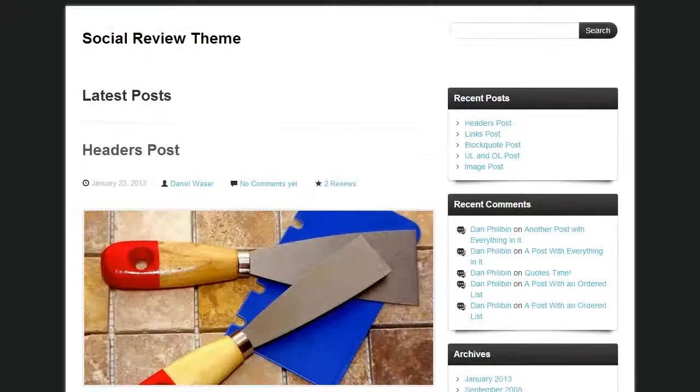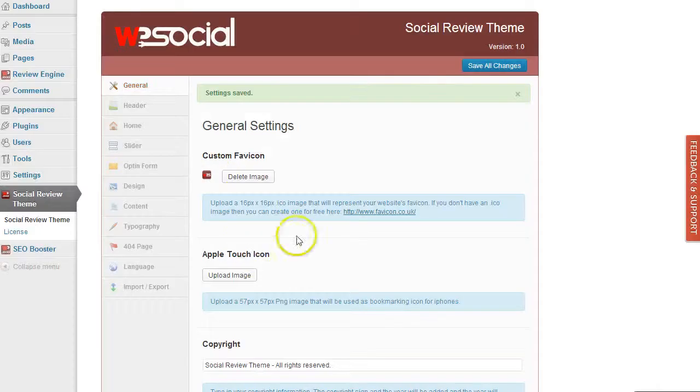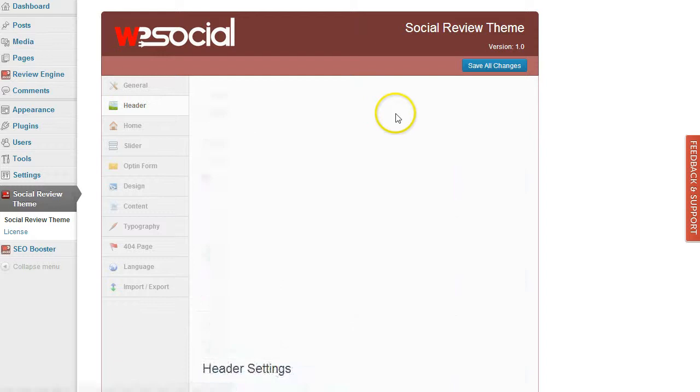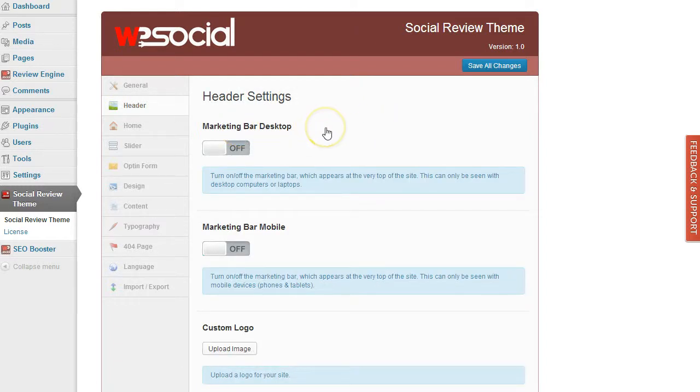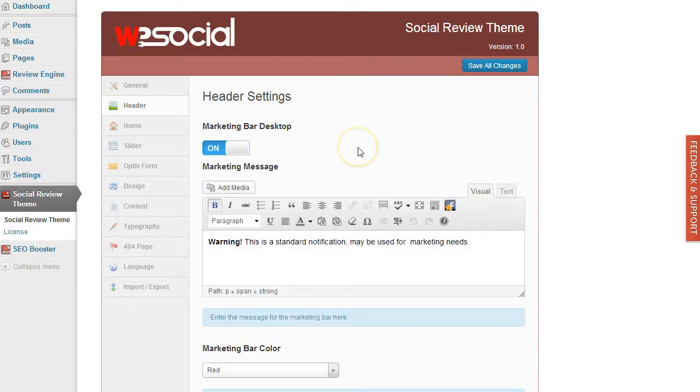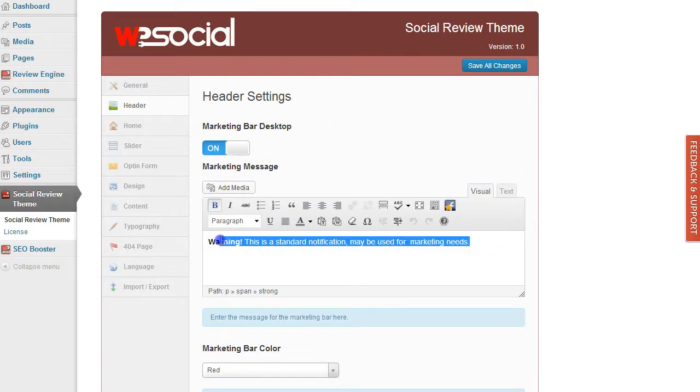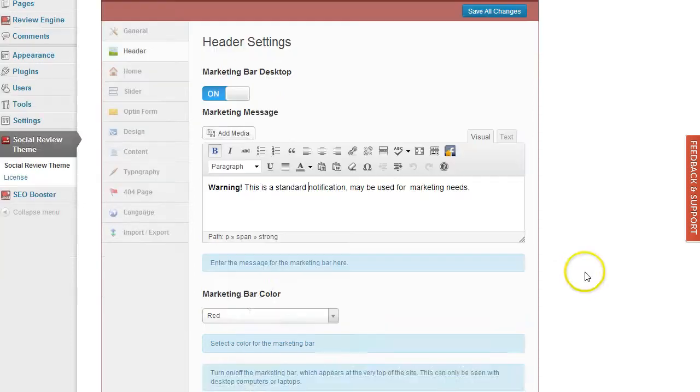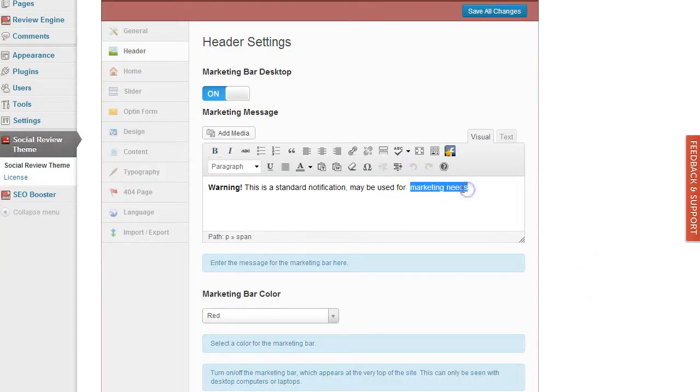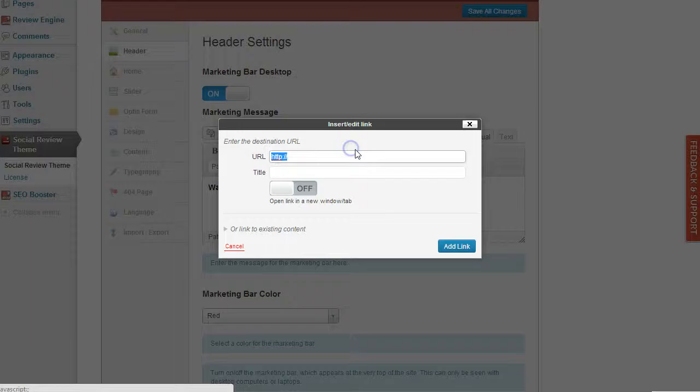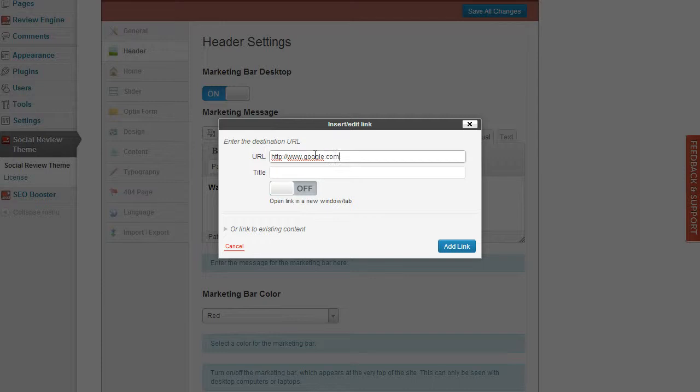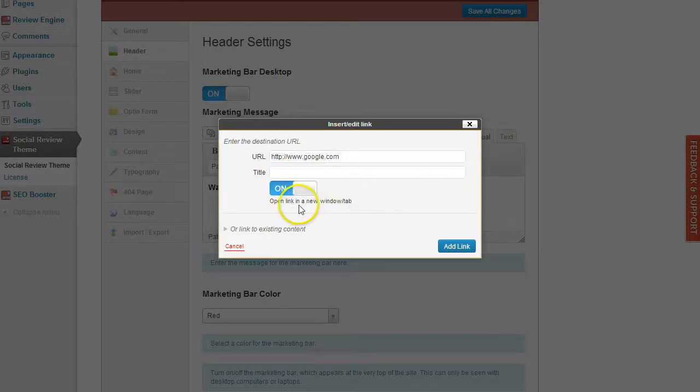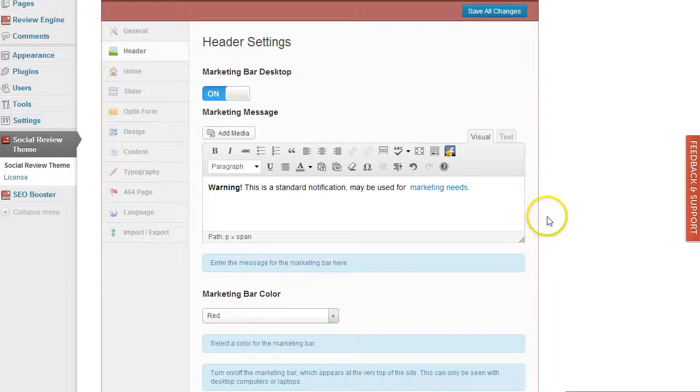Then we go to the header section. Here we have a marketing bar. This is for desktop, meaning for computers or laptops. You can turn it on, you can enter any information you want into the editor here. For example, turn it on if you want to open it in a new window, click and add links, and then you have a link here.